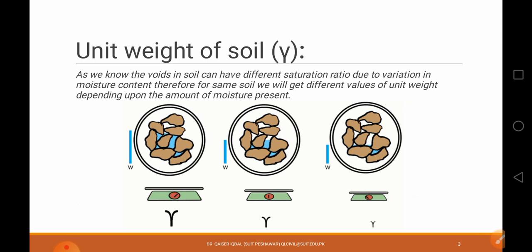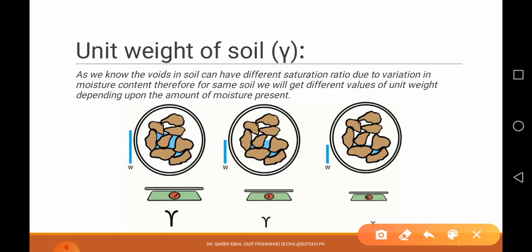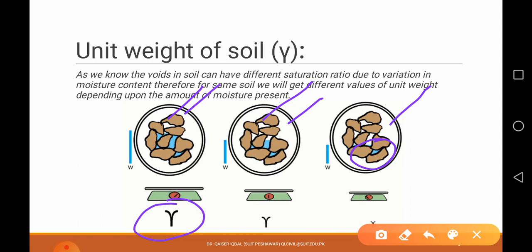Unit weight also depends upon the moisture content. Looking at these pictures, you can see the moisture shown in blue color. One sample has a lot of water content compared to another sample. For the same volume, the sample with more water will have greater weight, so the unit weight will be comparatively higher. If we have less water content, the weight will be comparatively lower, and therefore the unit weight will be lower.